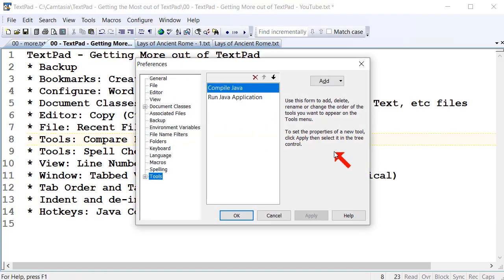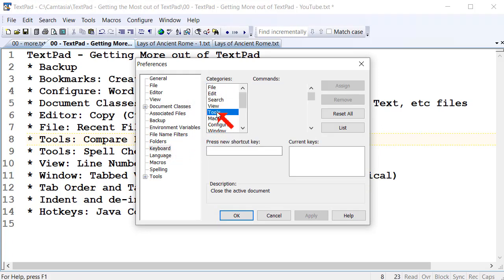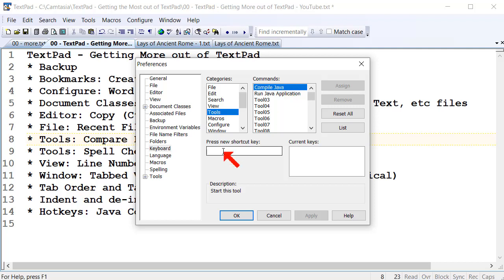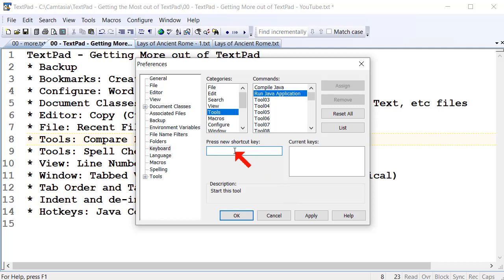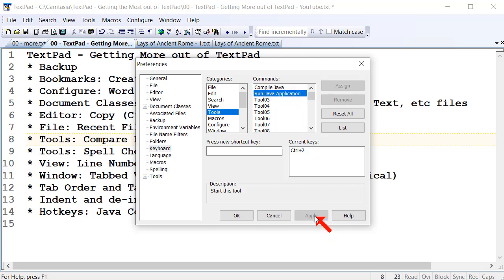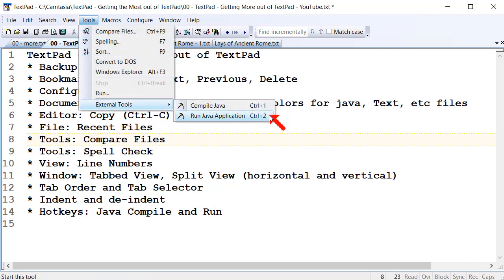Go to Configure Preferences and click on Keyboard. Then select the Tools menu and the Compile Java option. I'll type Ctrl+1 to compile — just hold down Control and 1 and TextPad inserts that automatically. Click Assign. Then click on Run Application and type Ctrl+2 to run, then click Assign. Now Ctrl+1 and Ctrl+2 are both assigned. Click Apply, click OK. And now when you go up to the Tools menu, you've got Ctrl+1 and Ctrl+2 options there.